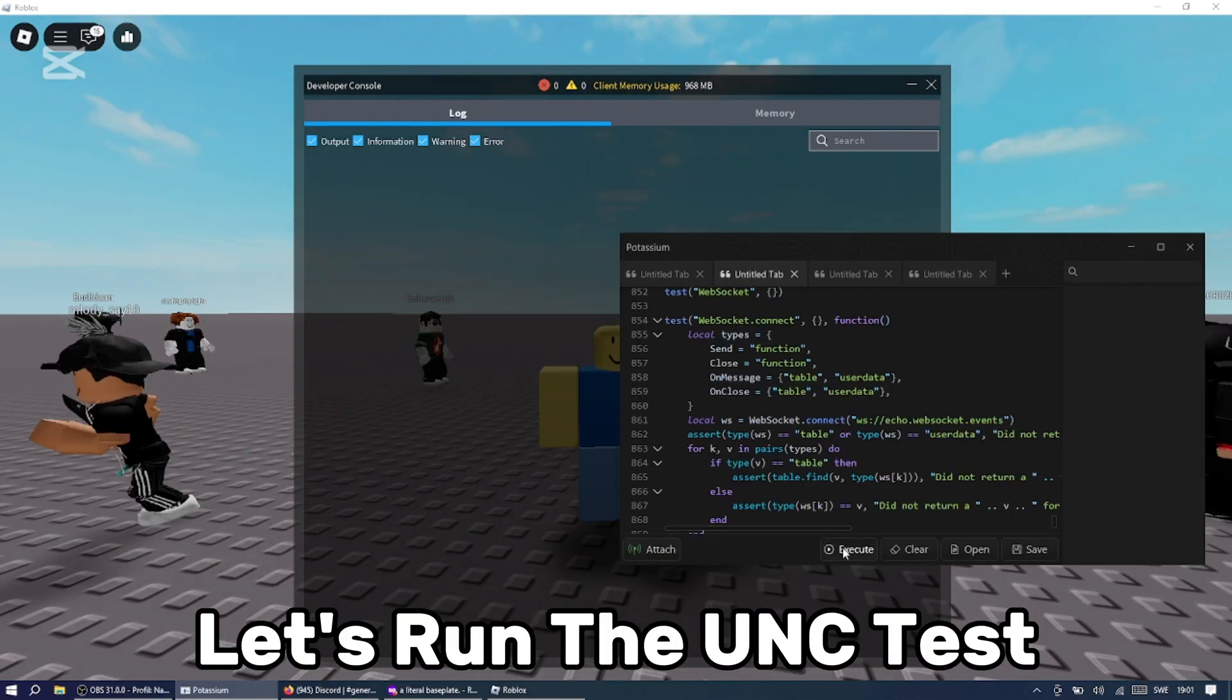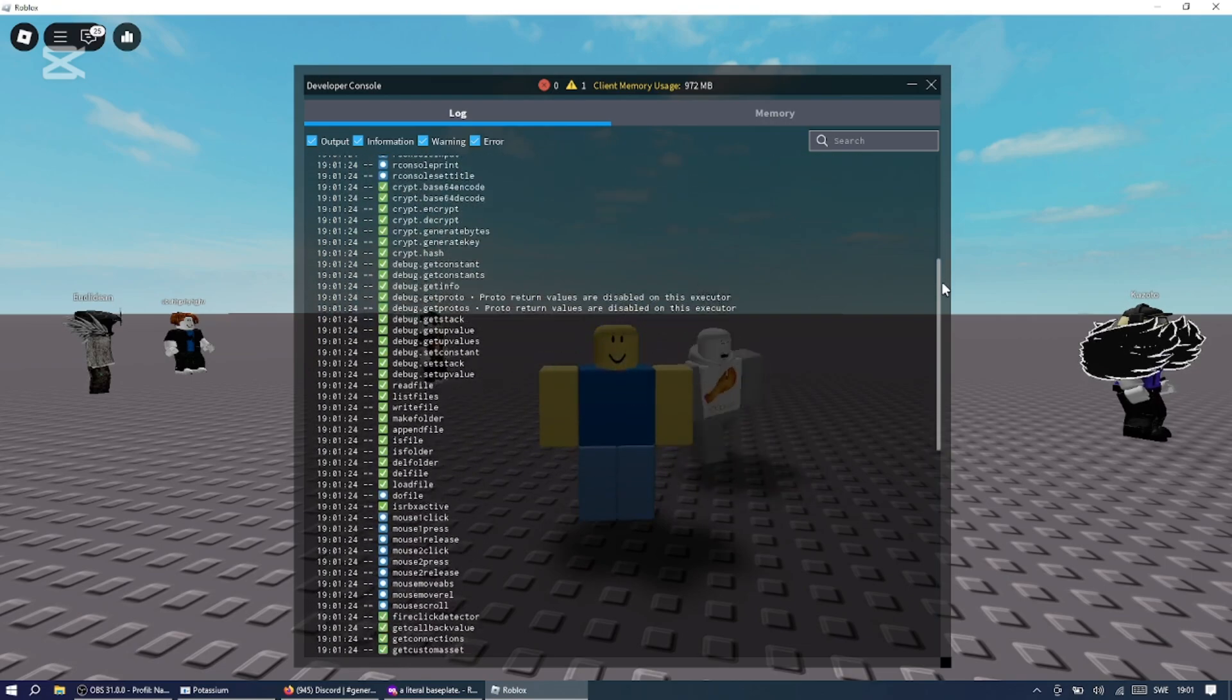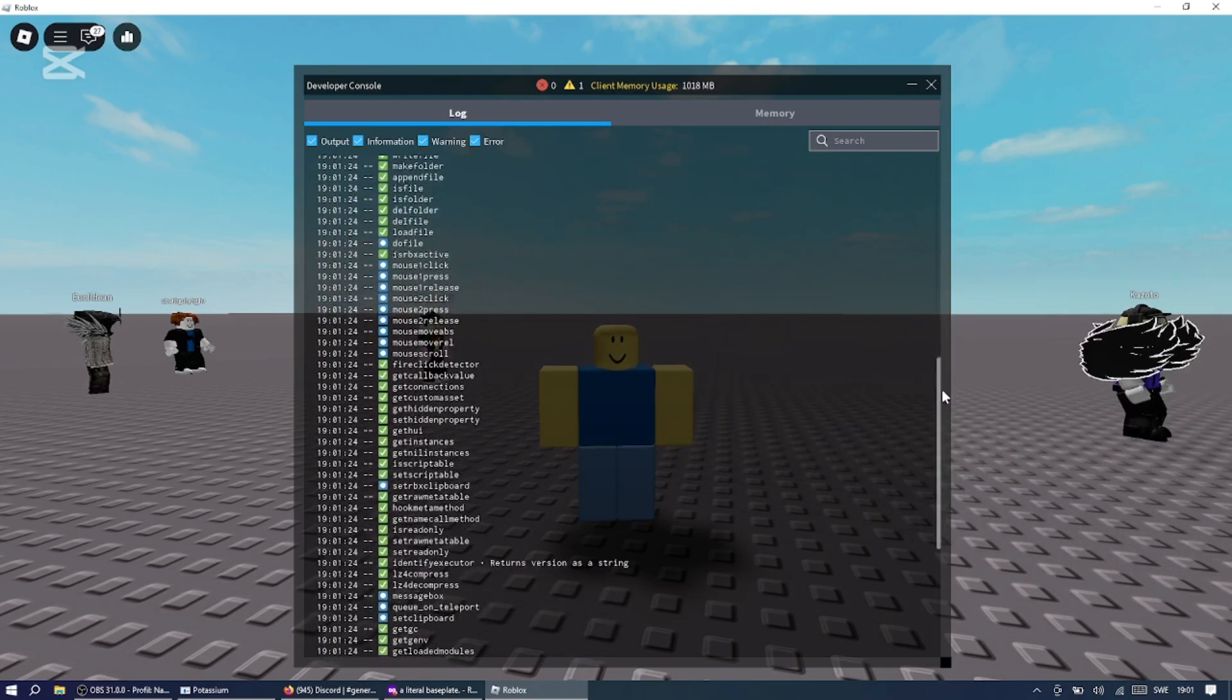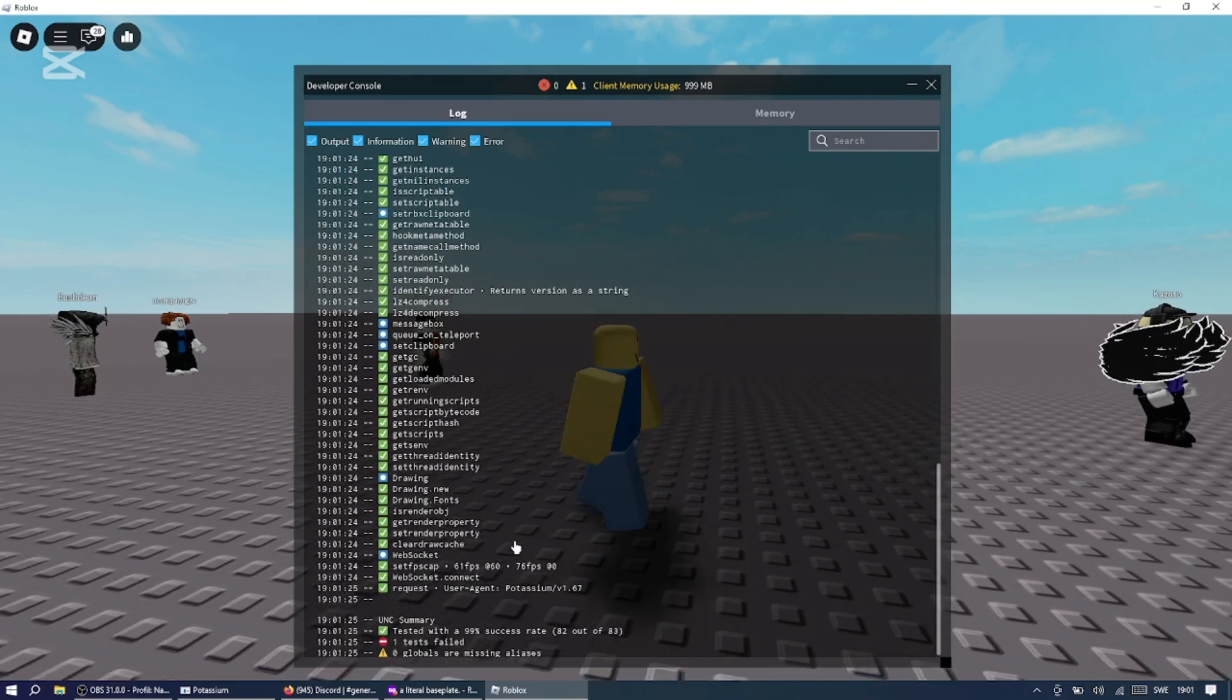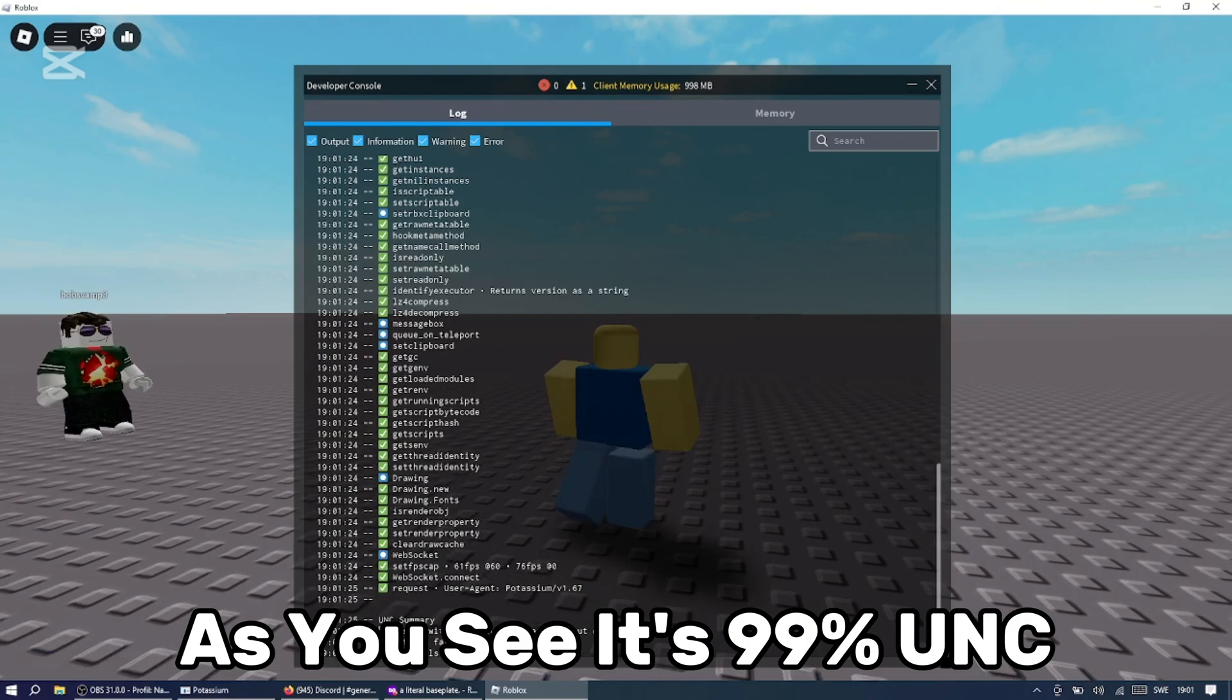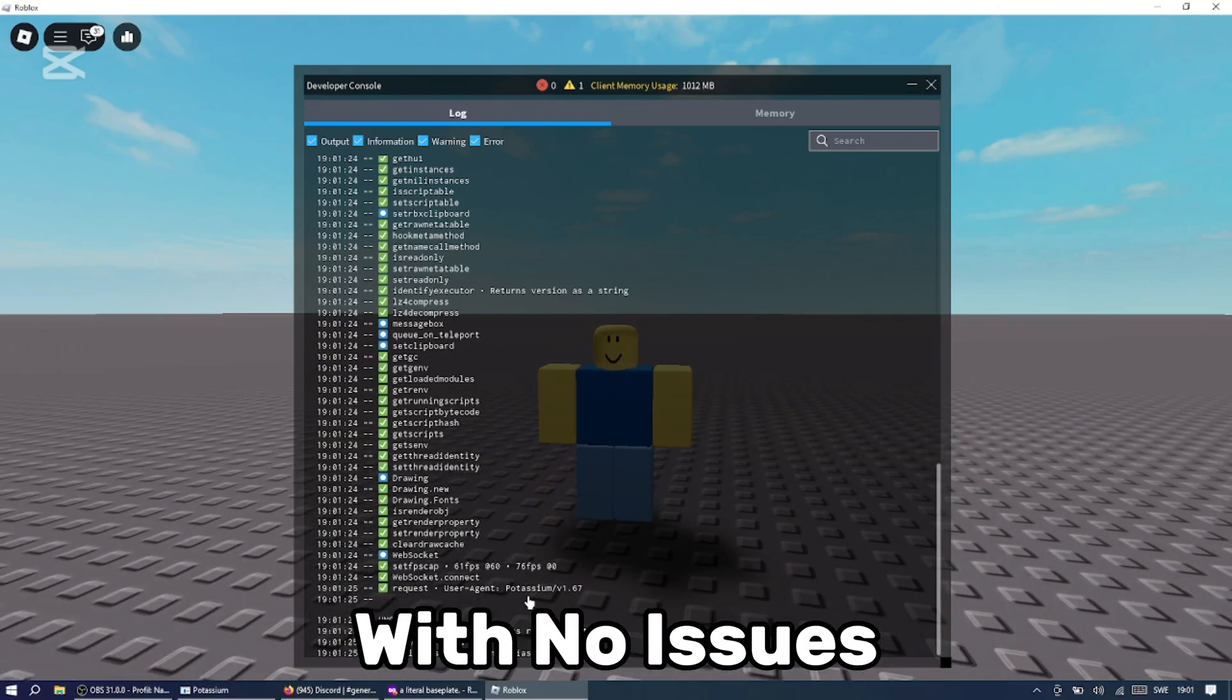Let's run the UNC test. As you see, it's 99% UNC, which means Potassium can run every script with no issues.